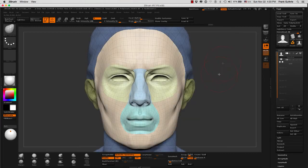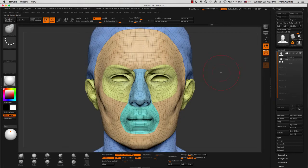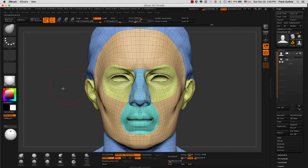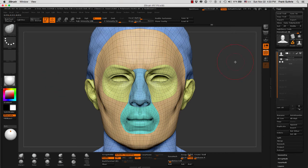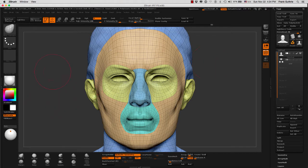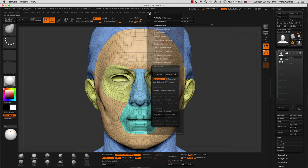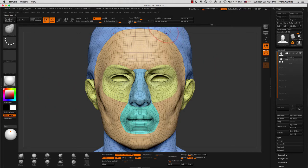Now we're going to lay out UVs on this mesh. We're going to take advantage of these polygroups to create very specific islands for better UV layout and for less distortion. So I'm going to go to my Z plugin, UV master. I already have it right here on my left tray.